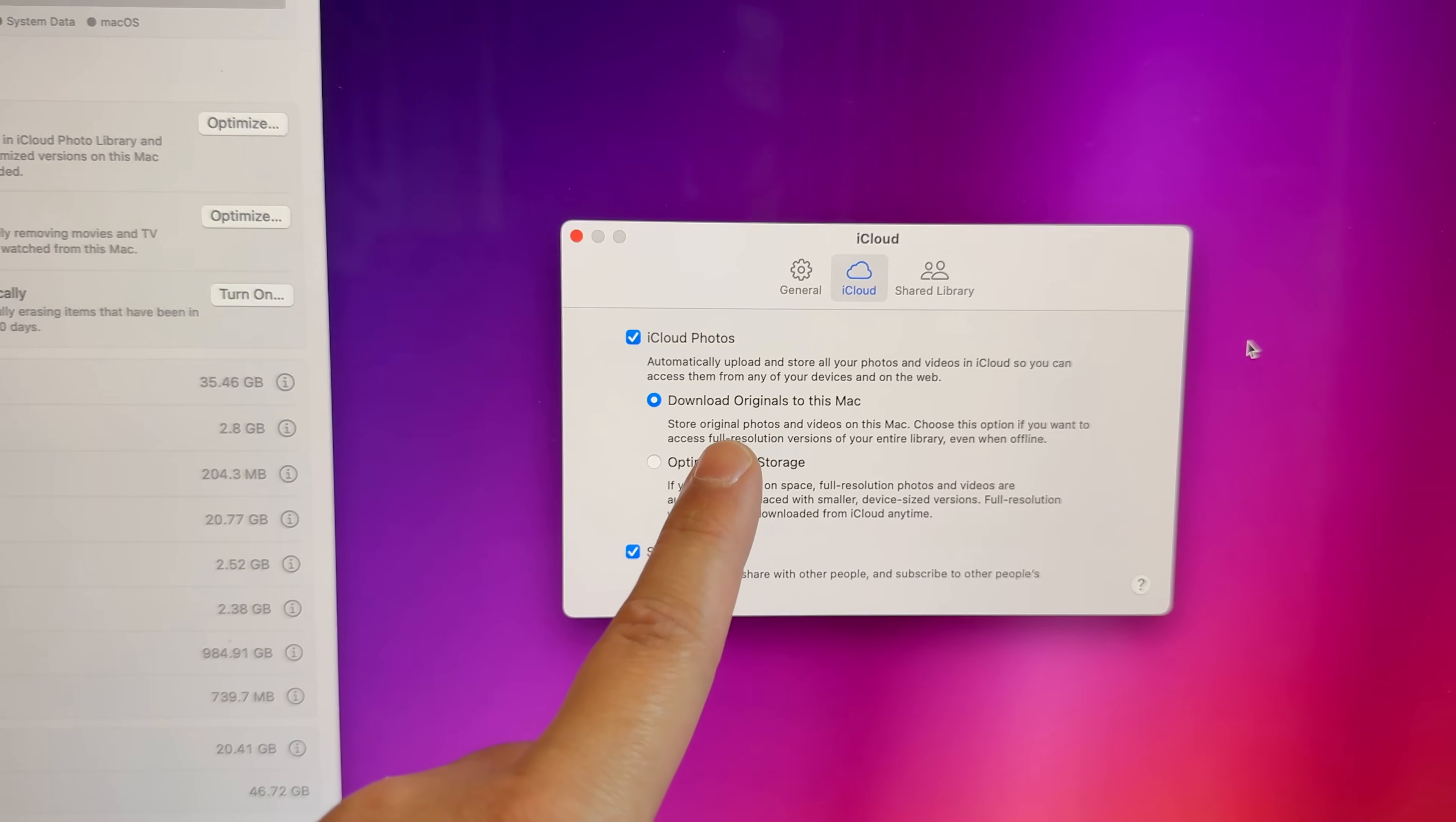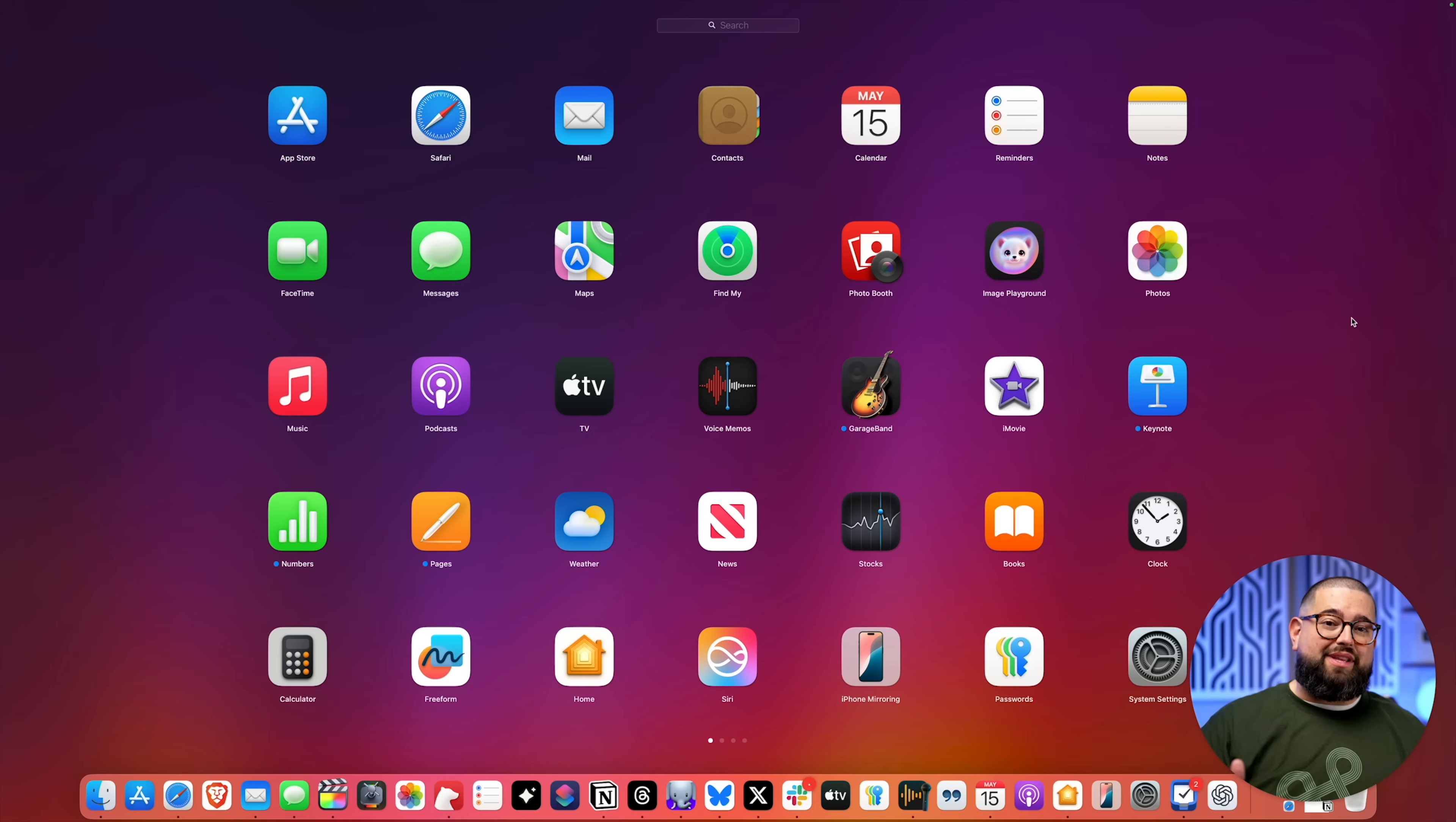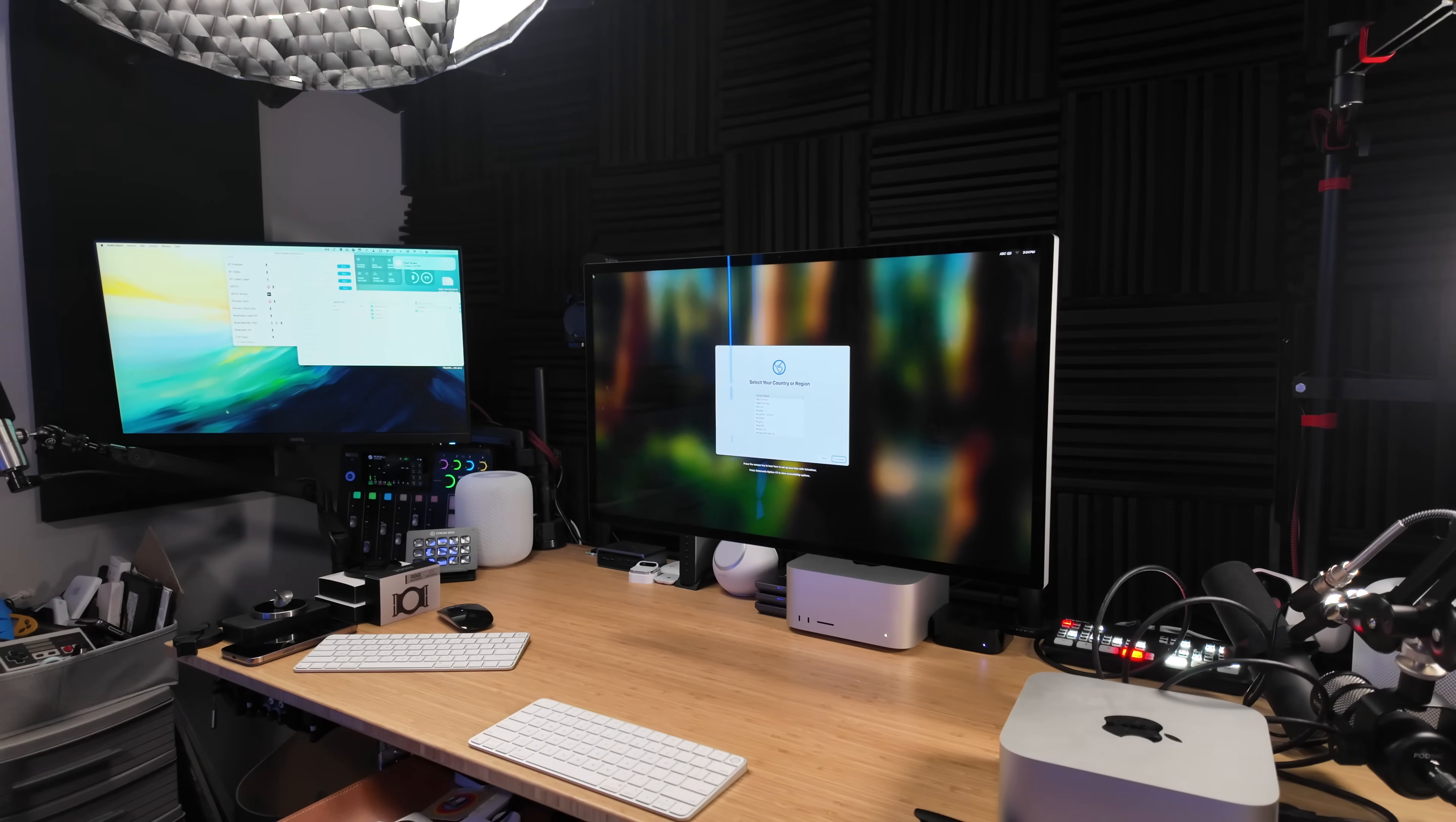On setup I chose not to do Migration Assistant. While I probably could have cleaned up my old machine and just moved over the apps that I needed, I had the Adobe Creative Suite, Zoom, Chrome, and I didn't want any of those on my new machine.